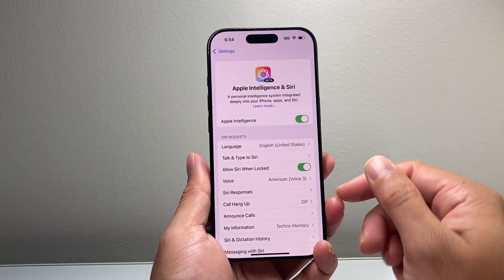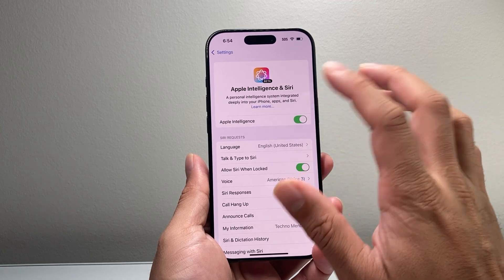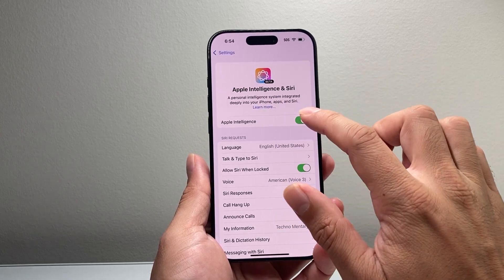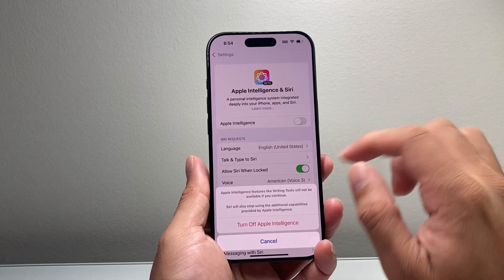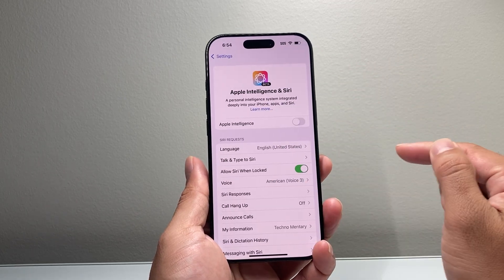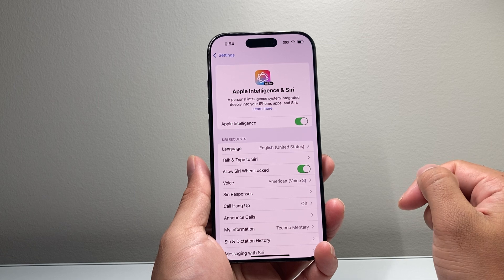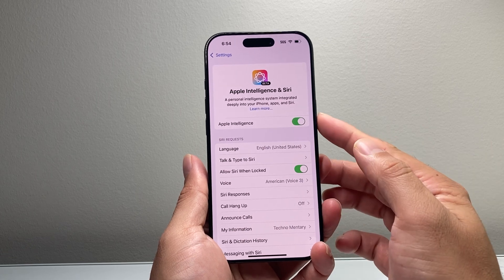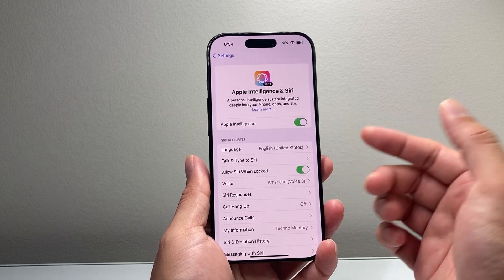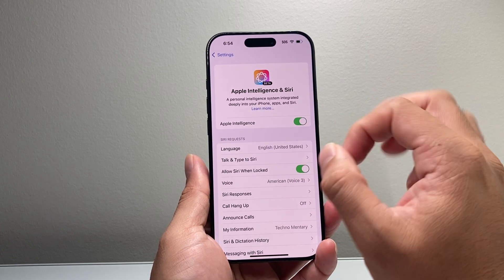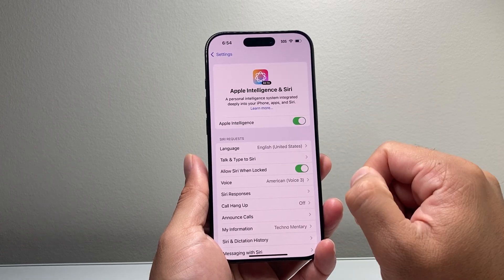Now in a scenario where you see Apple Intelligence here and it's turned off, you can turn it on by toggling it on.